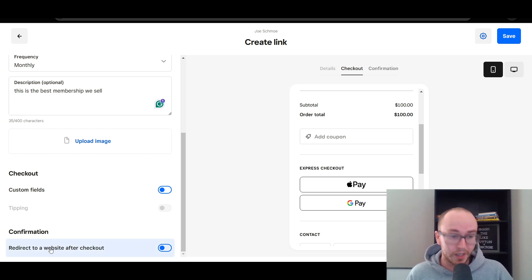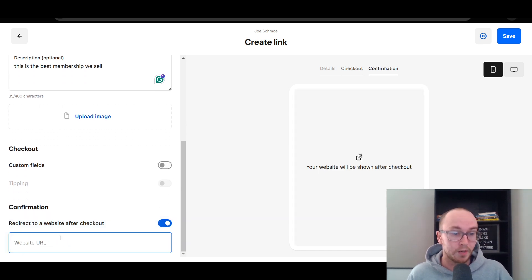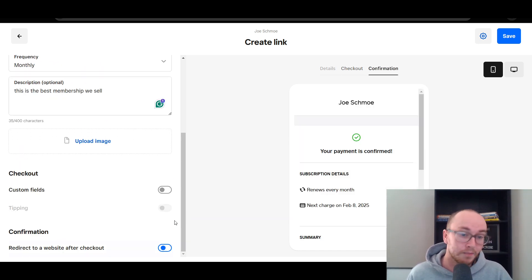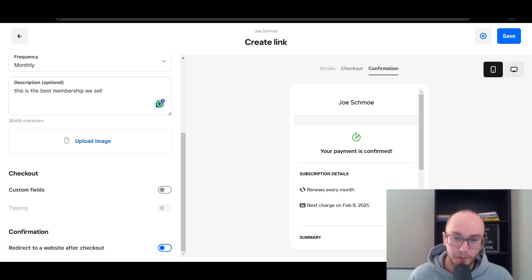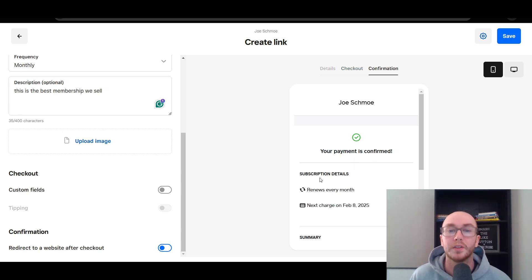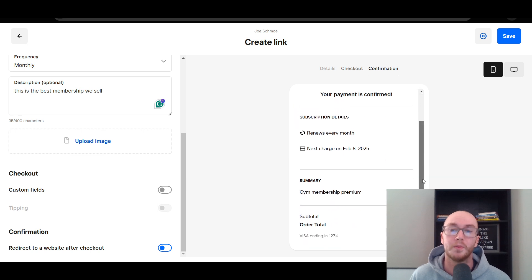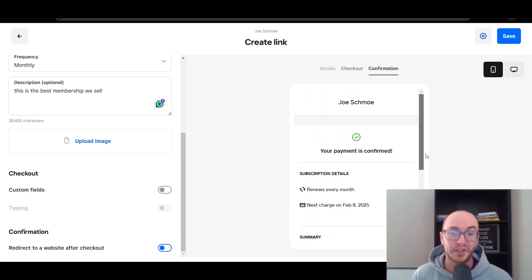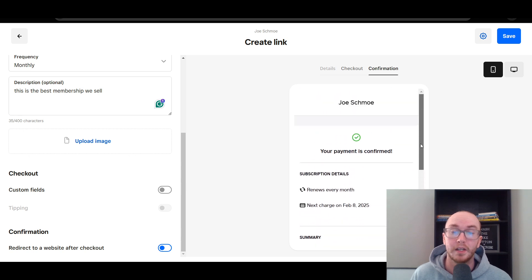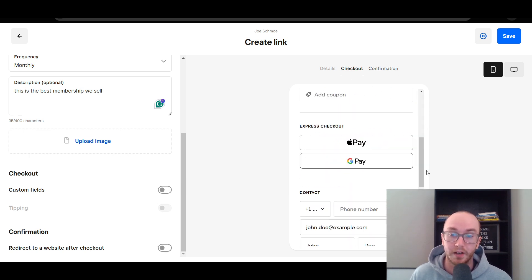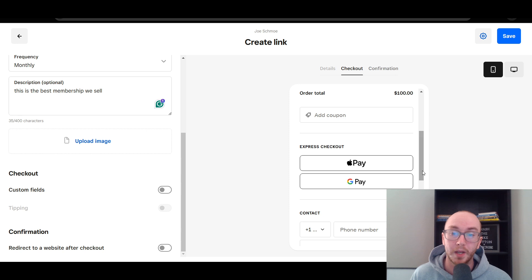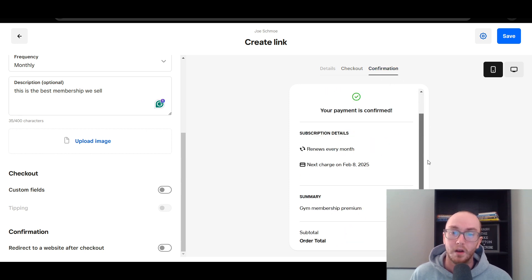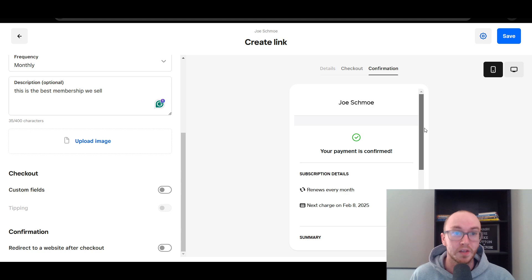You can also opt to redirect to a separate website after checkout as well — you just enter in the website URL here. This could be like a social media page or a thank-you page. If you have that unchecked, this is what it will look like on the confirmation page. It will give your customers the information: 'Your payment is confirmed,' subscription details, renews every month, next charge one month from when they were originally charged. It will save that credit card information or payment detail from the checkout process. Your customer could use Apple Pay or Google Pay, depending on what you have enabled on your account.